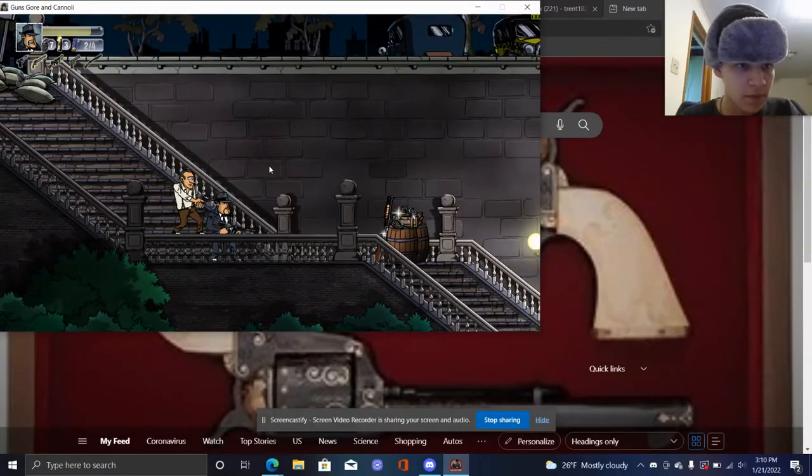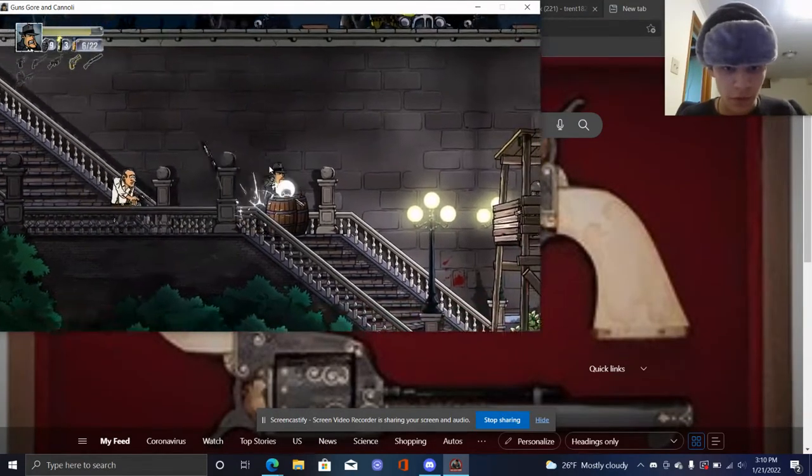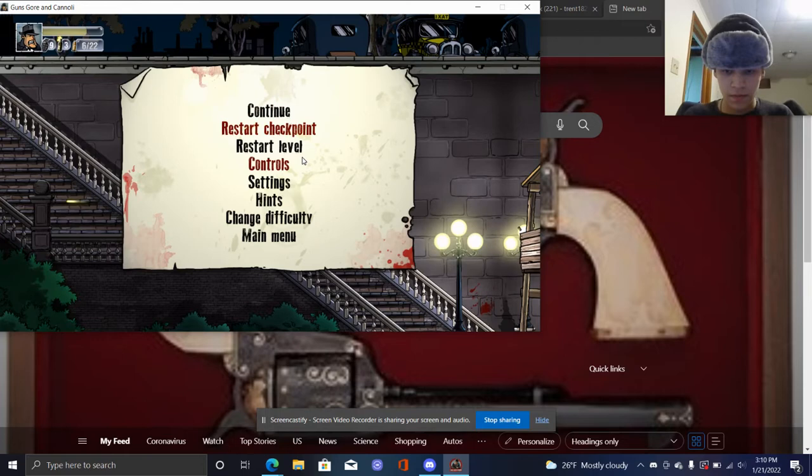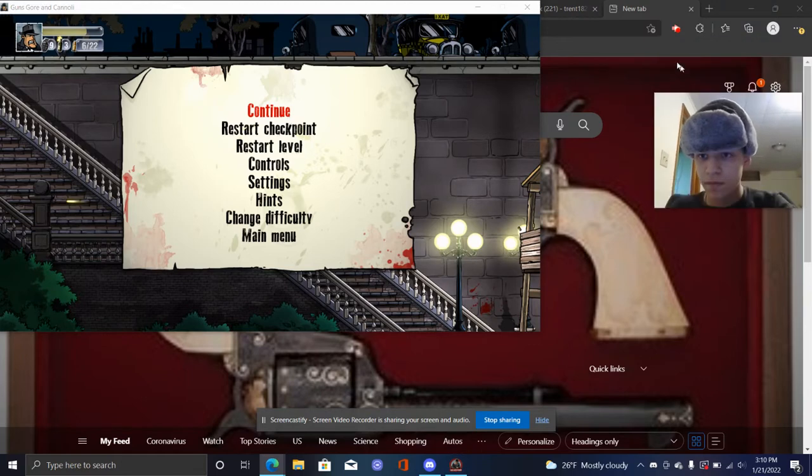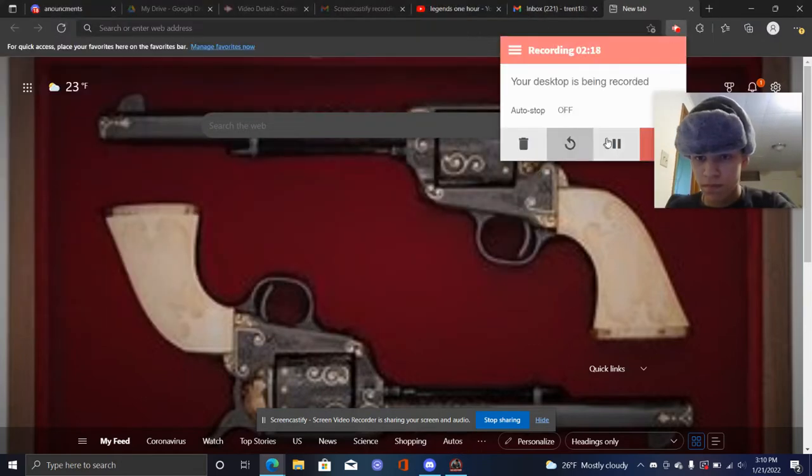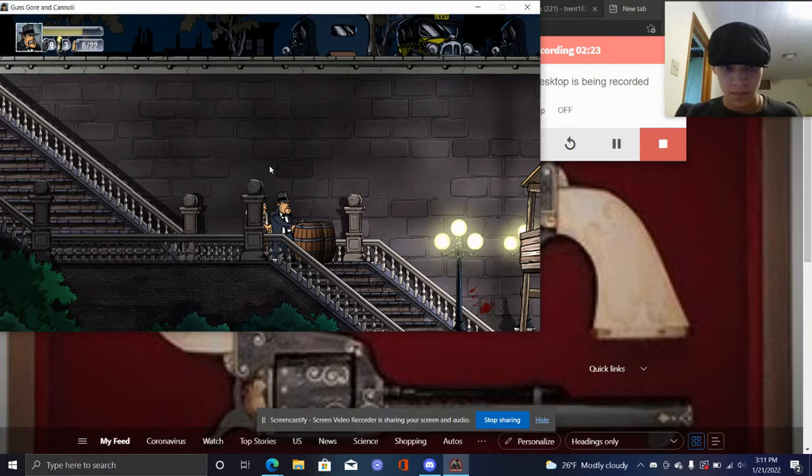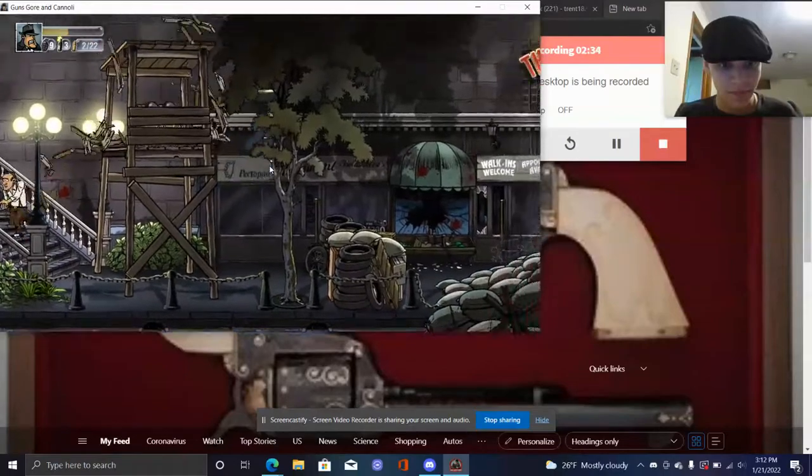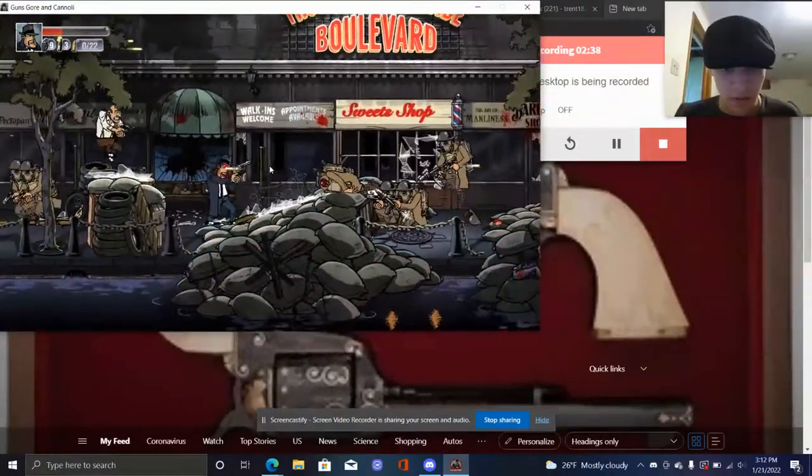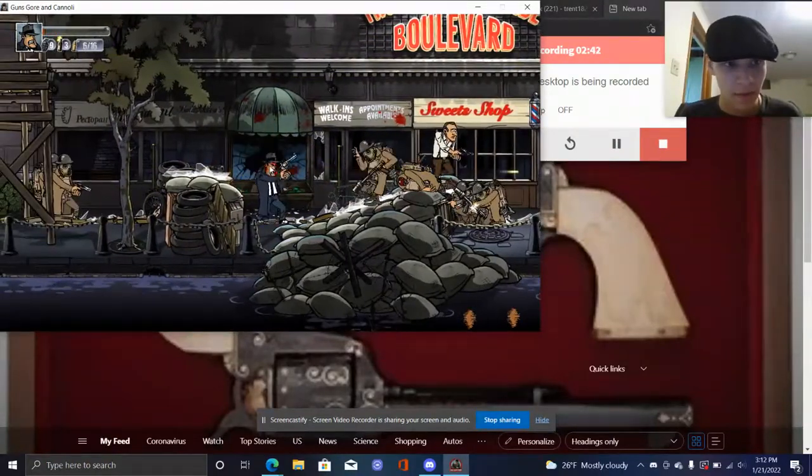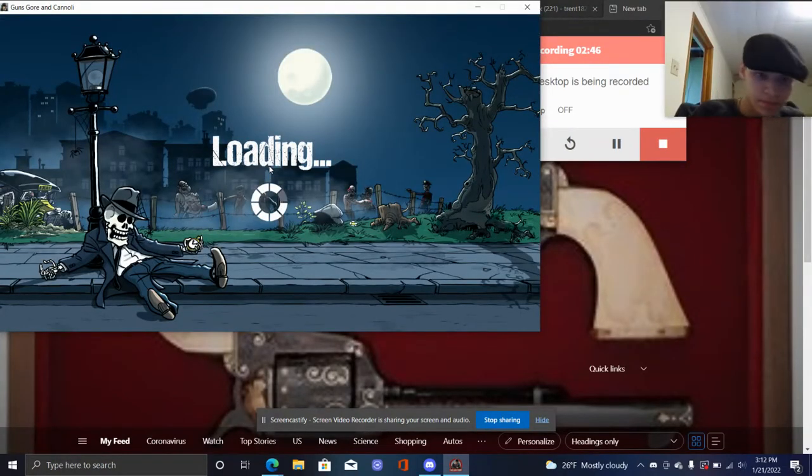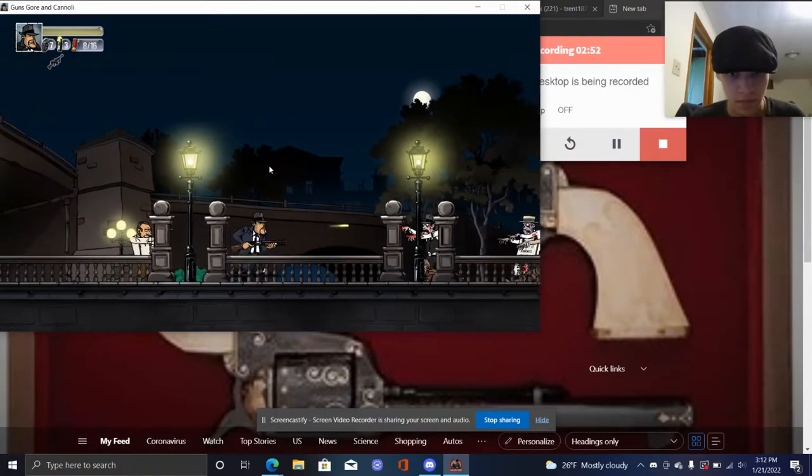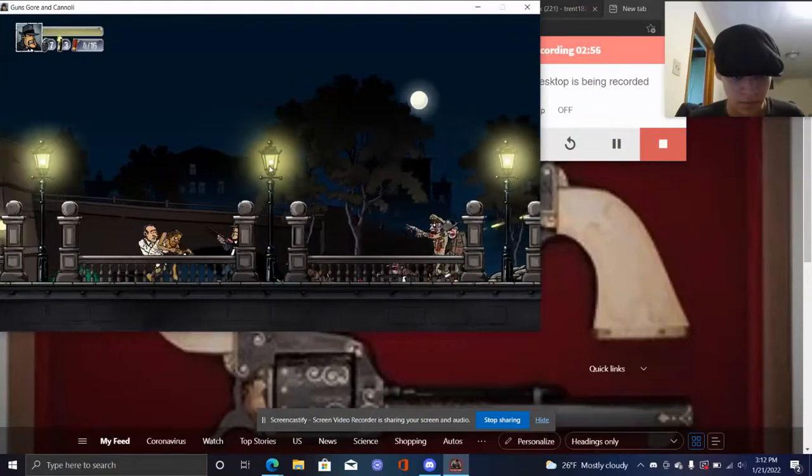Oh wait, I don't think I have ammo for it. Blame ammo for the revolver, though. I don't know. How do I pause this thing? I don't know. Damn our grenades.